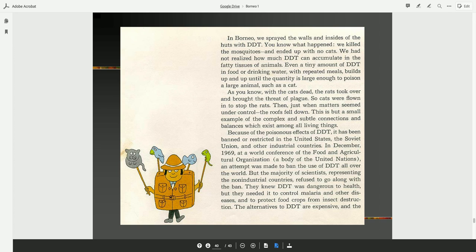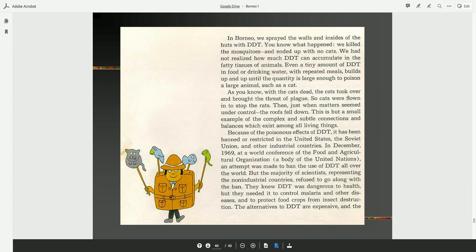Well, this is but a small example of the complex and subtle connections and balances which exist among all living things. Because of the poisonous effects of DDT, it has been banned or restricted in the United States, the former Soviet Union, and other industrial countries.